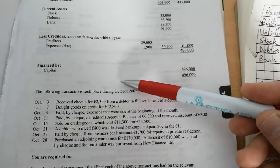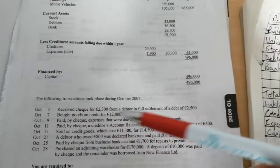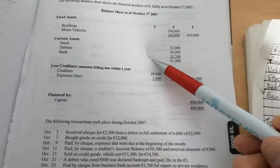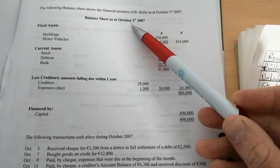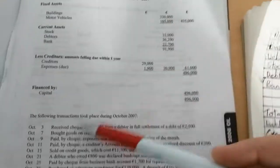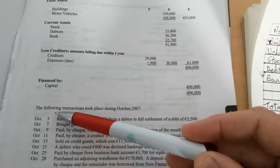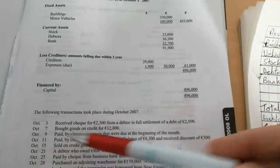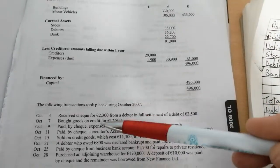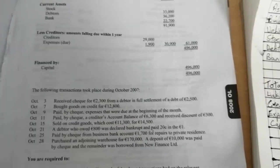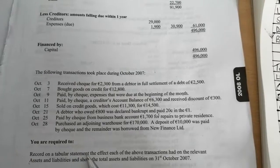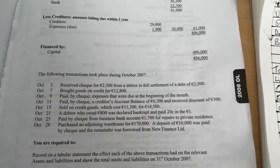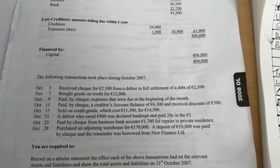Then there's a whole bunch of information, things that happen throughout the month at ordinary level. At higher level, it's normally, I suppose, this is a balance sheet from the 1st of October. In the higher level, it's from the 1st of January. And then there's a whole bunch of things that happen. But it's the same idea. There'll just be items that happened throughout a year or a month in ordinary level. And then you're required to record on a tabular statement the effect of each of the above transactions had on the relevant assets and liabilities and show the total at the end of the month.